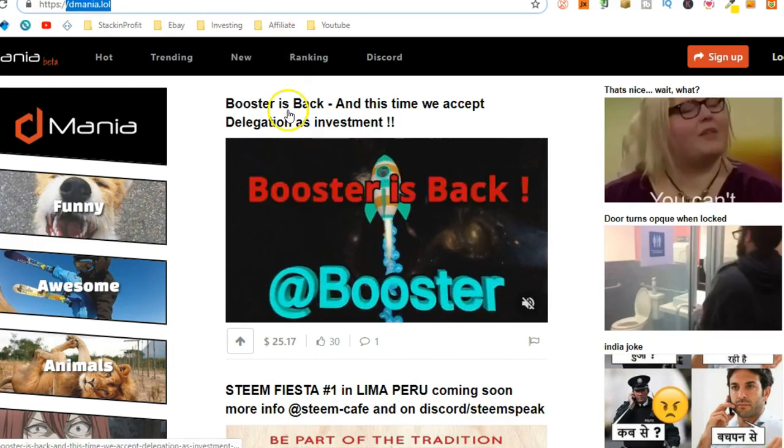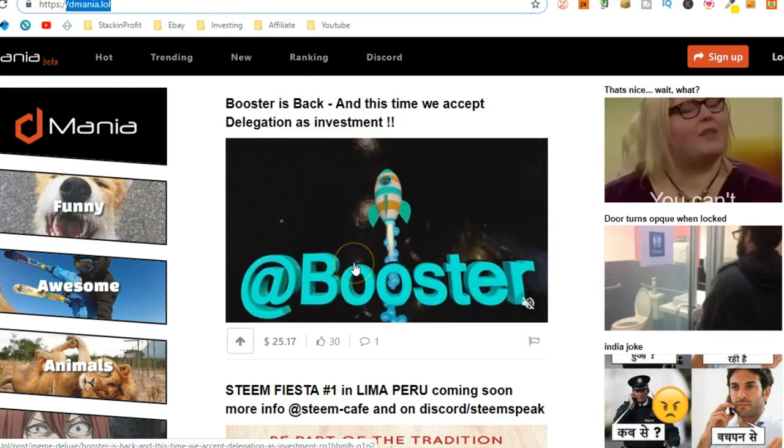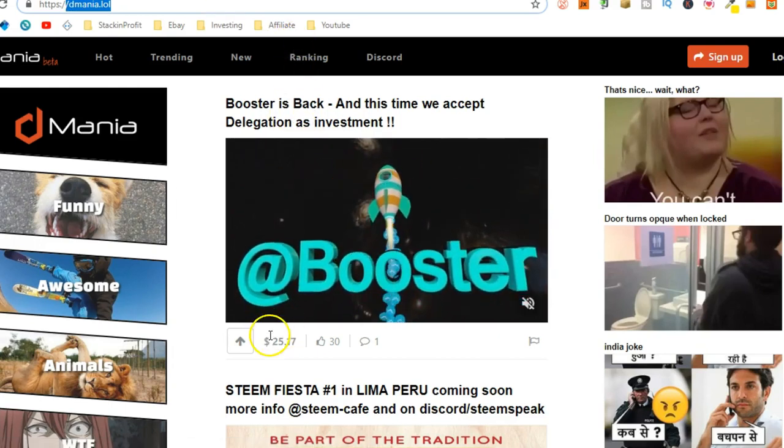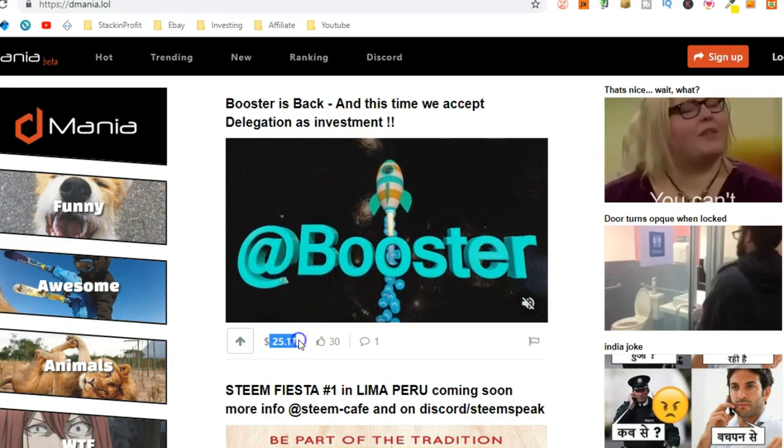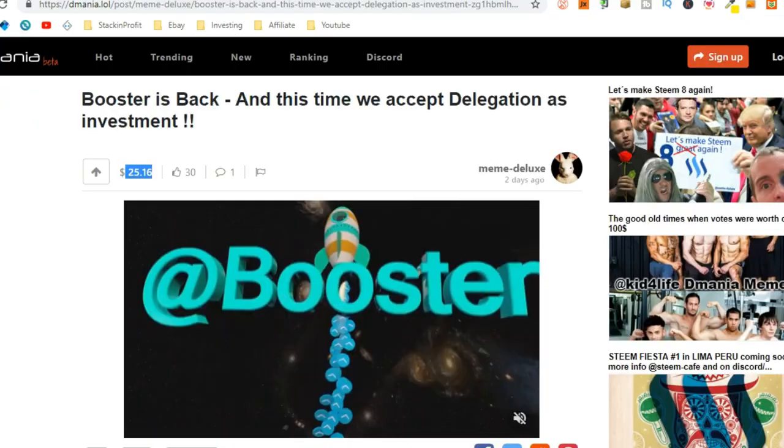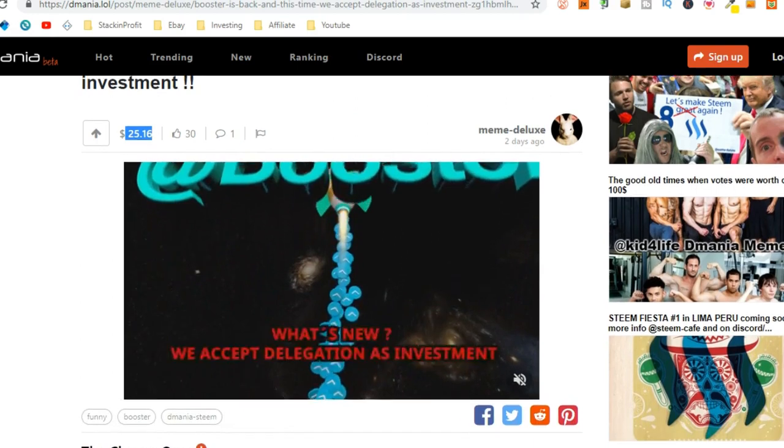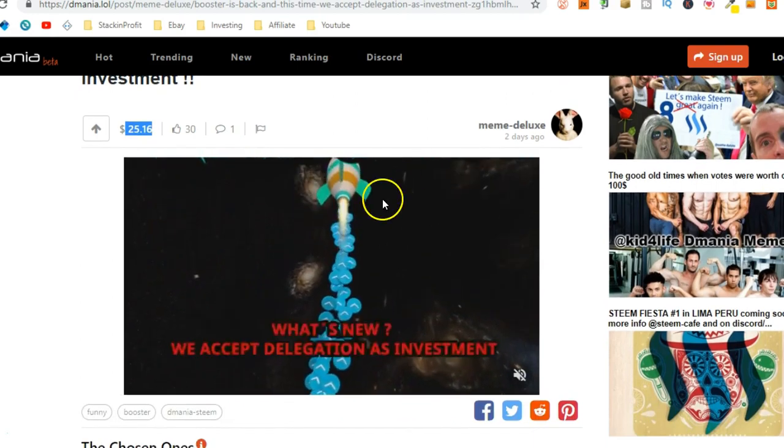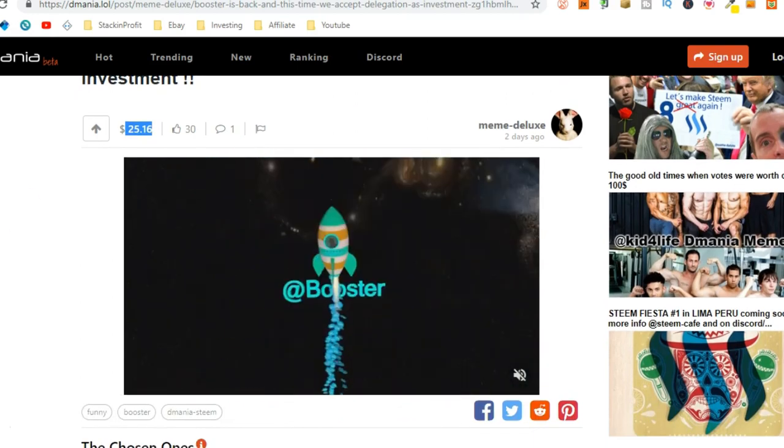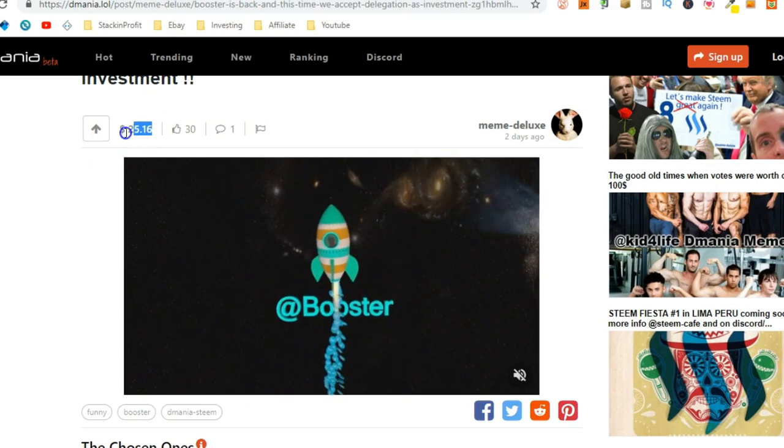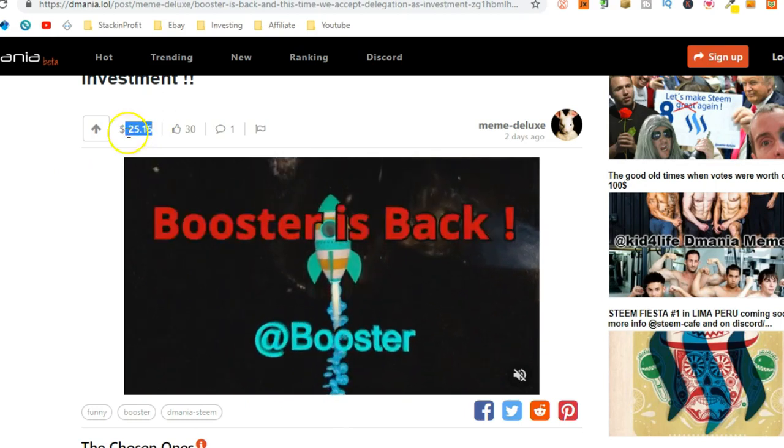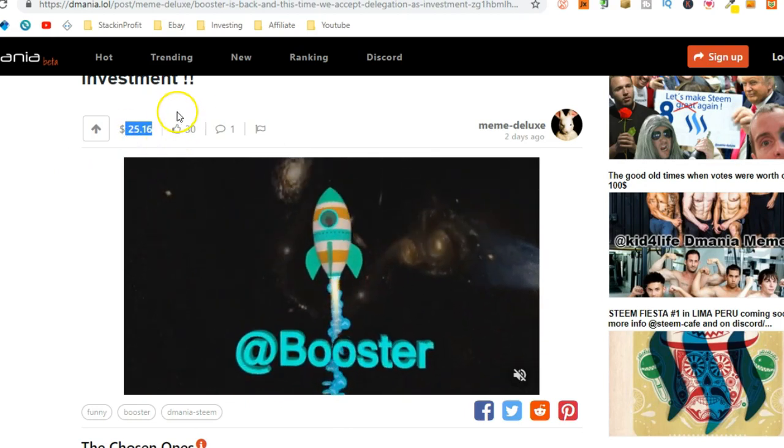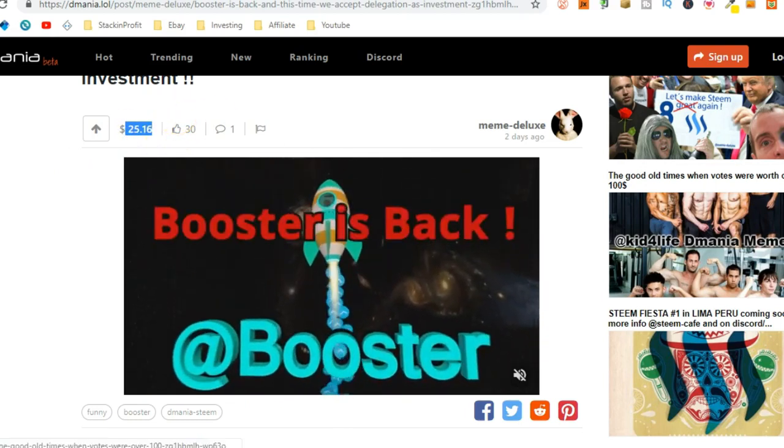Now, as we can see, someone uploaded this to Dmania and they've made $25.17. Now, I've already opened this up so we can take a little look. As you can see, it's nothing special. Yet, they've made $25.16 and they've had 30 upvotes.